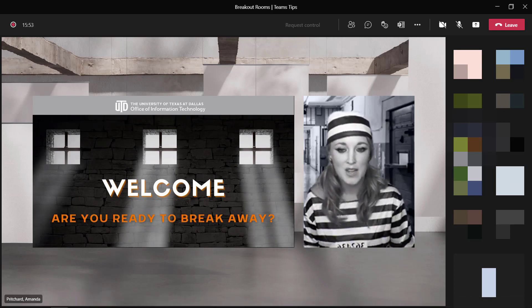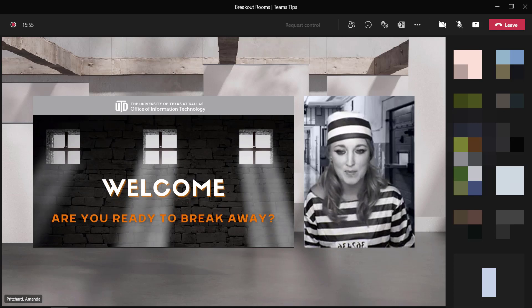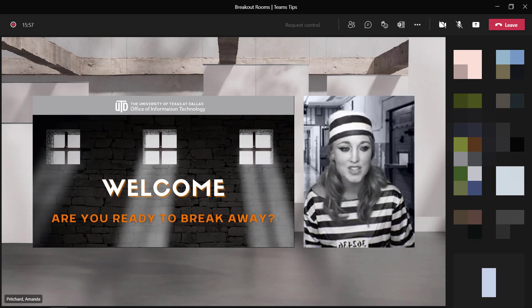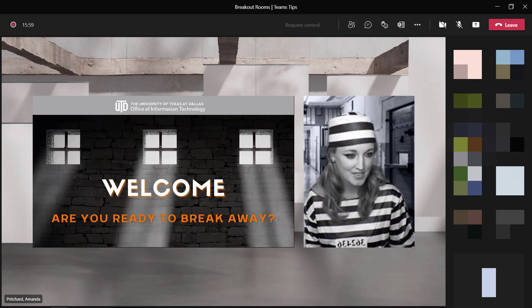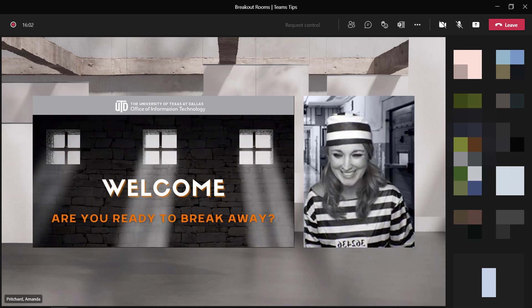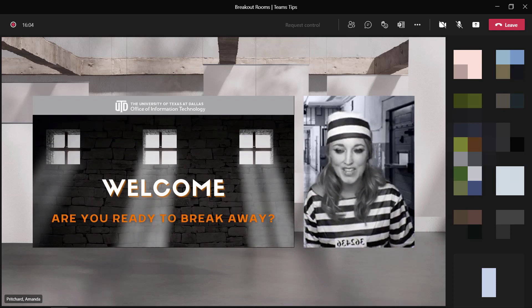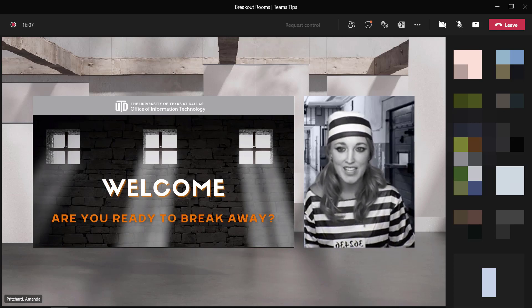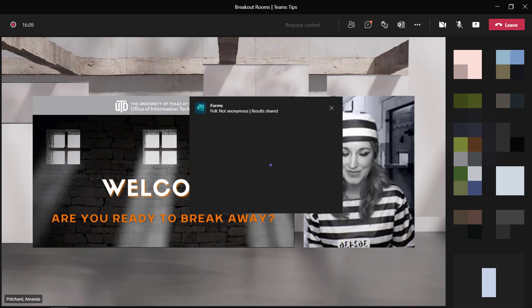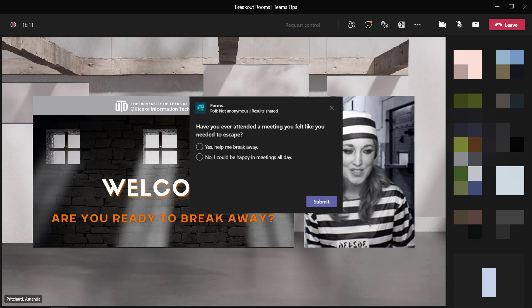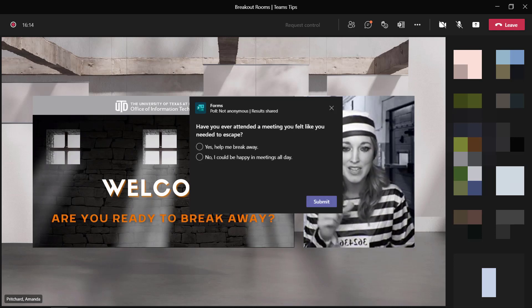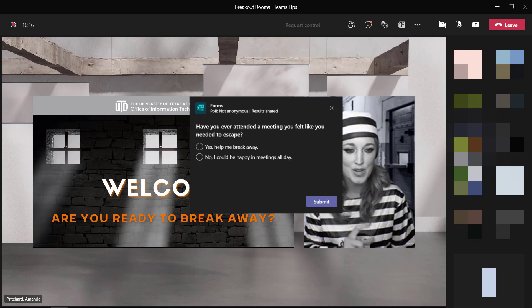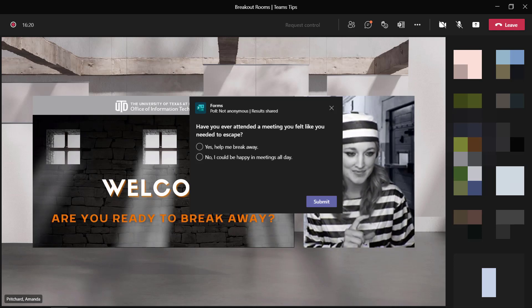First, let me poll you on your experience in meetings. Here's the question. Have you ever attended a meeting you felt like you needed to escape? Take a minute. That poll should pop up in our meeting. You can answer it and then press submit to have your feedback sent in.